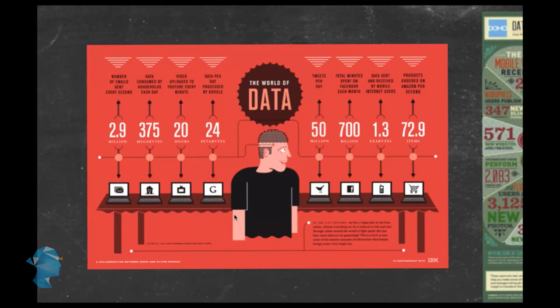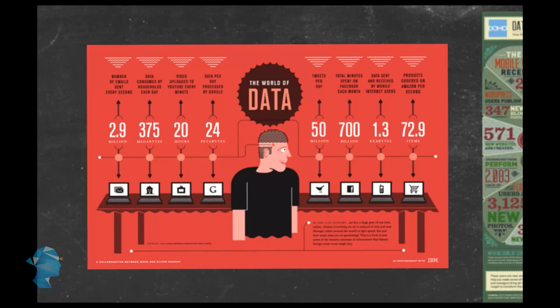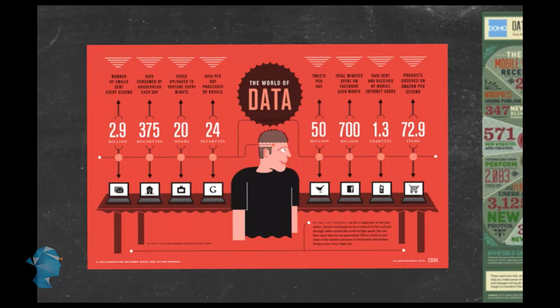Let's look at this infographic. There are some very interesting statistics for us here. Did you know that every second, 2.9 million emails are sent in the world? Every household consumes about 375 megabytes of data a day, and about 20 hours of video are uploaded to YouTube every minute.